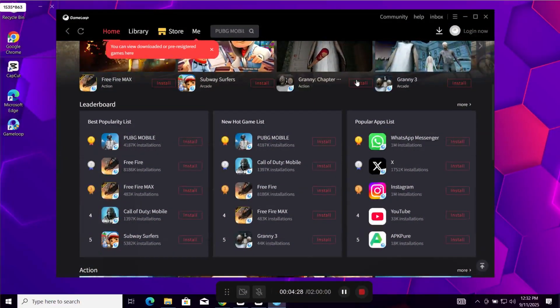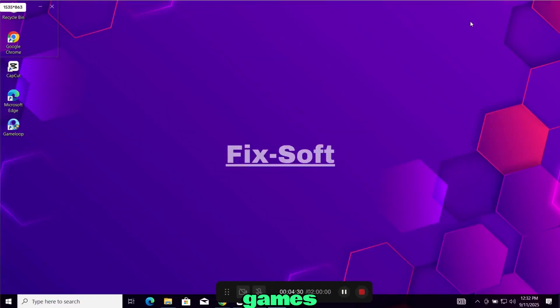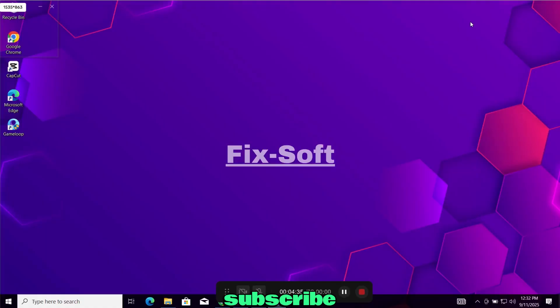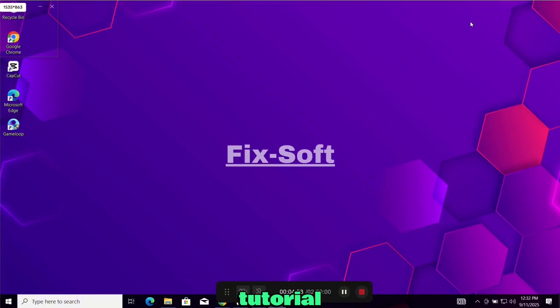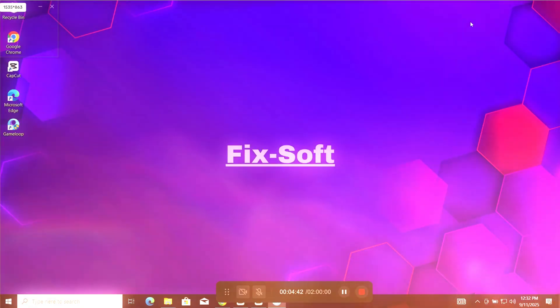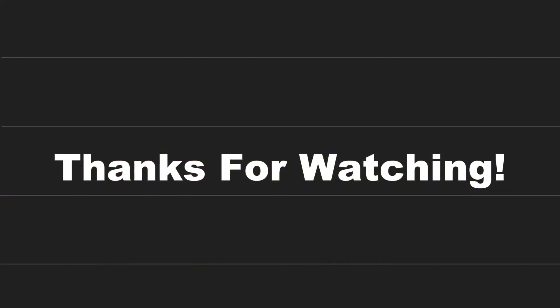And that's it. Now you can install all of your favorite games like PUBG, Free Fire and Call of Duty easily. If this video helped you out, don't forget to like, subscribe and hit that notification bell so you never miss another tech tutorial. Got questions or ran into any issues? Drop a comment below I'm happy to help. Bye. Bye. Thank you.